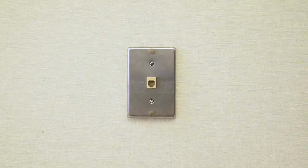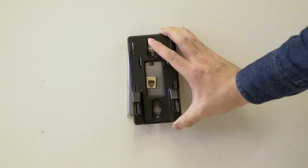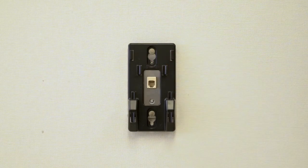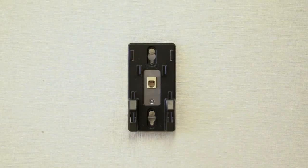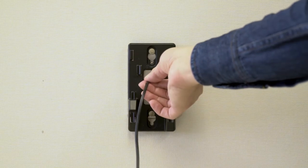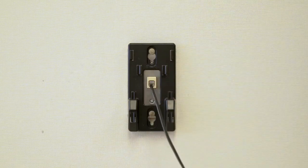Slide the wall mount bracket down onto the standard wall plate until it locks securely. Make sure the side marked B is facing upward. Plug the telephone line cord onto the mounting plate jack.